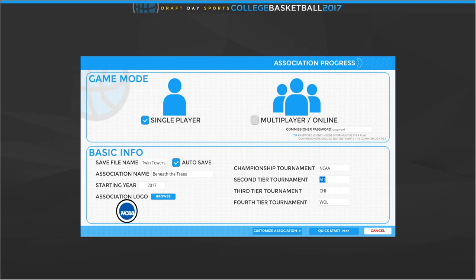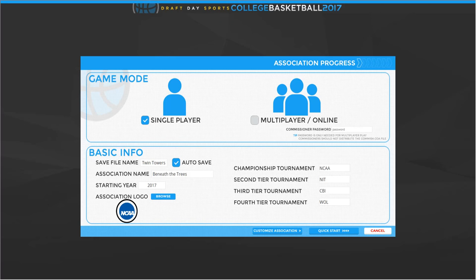Championship tournaments: we're going to have the NCAA, the NIT, the CBI, and I have to remember what the fourth tier tournament is. There's a CIT, I think. There's a CBI and a CIT — I can't remember which one is the bigger one. We're going to call that the CIT. I don't think that's right, but whatever — we just want to get through this.